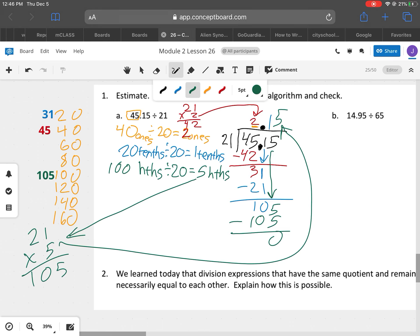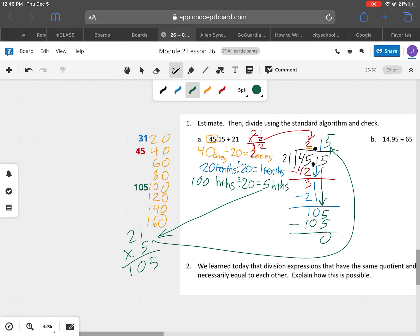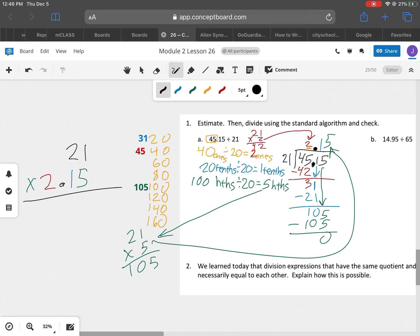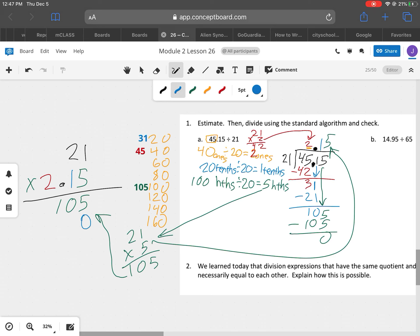Okay, so the last thing I need to do is my check. Now I told you in class to do it backwards. So we're going to have our quotient of 2.15 and we're going to multiply it times the 21. I'll put the 21 on top. In my first line it's really easy: 5 times 1 is 5, 5 times 2 is 10. Next we're going to multiply times 1, but remember it's not just 1 — it's actually tens.